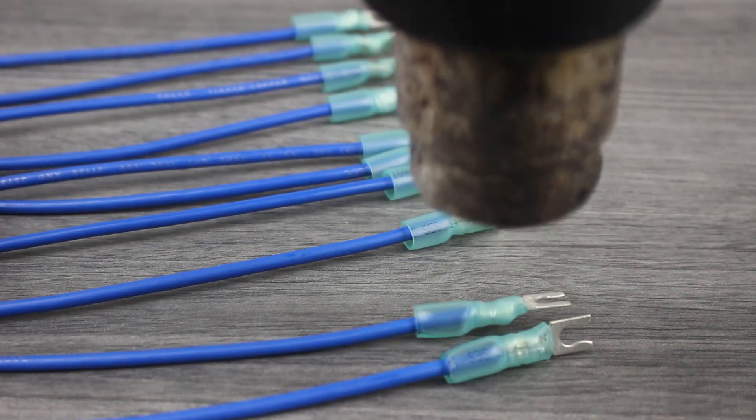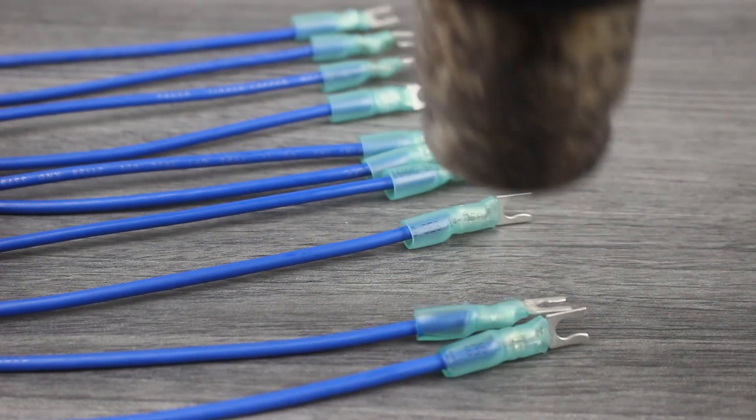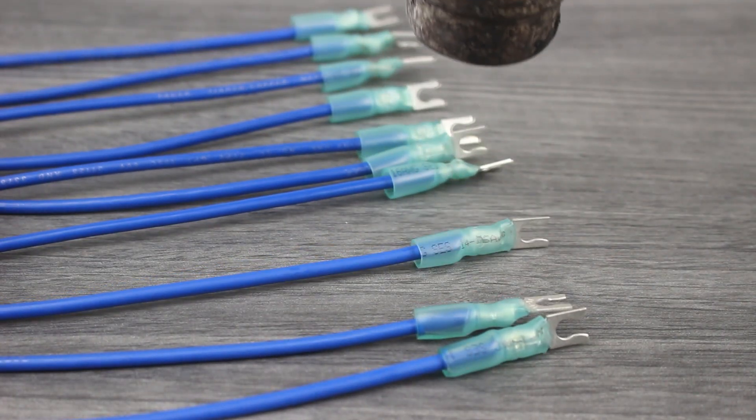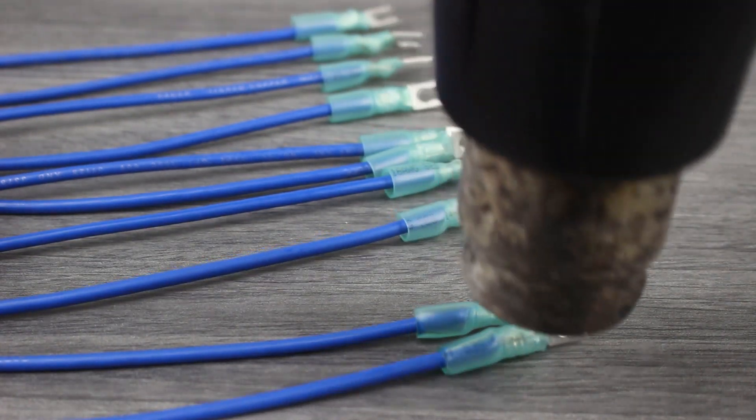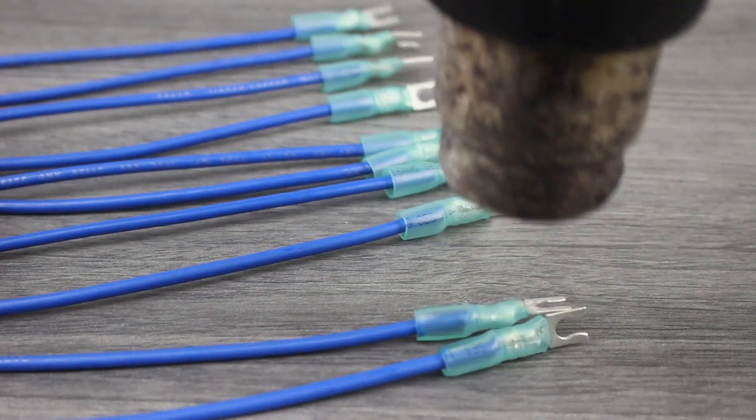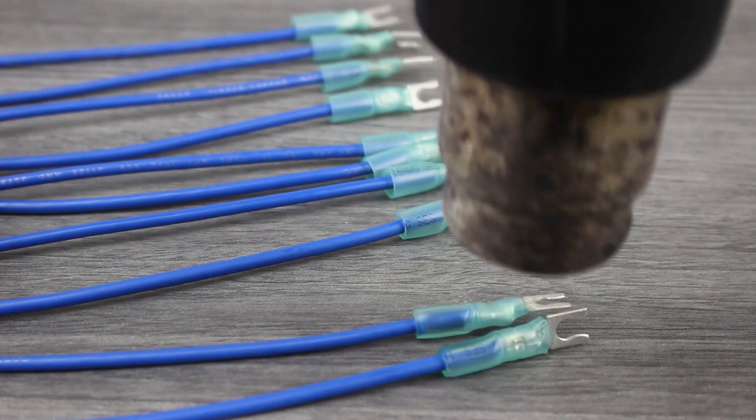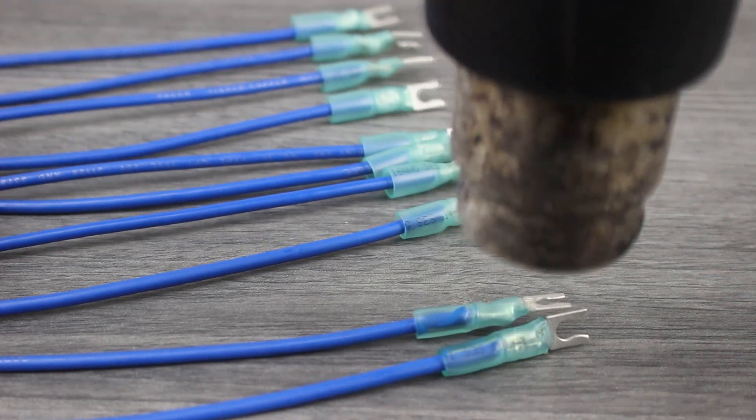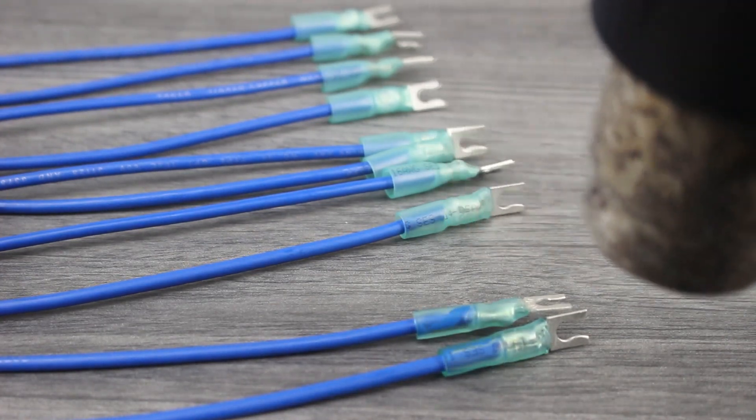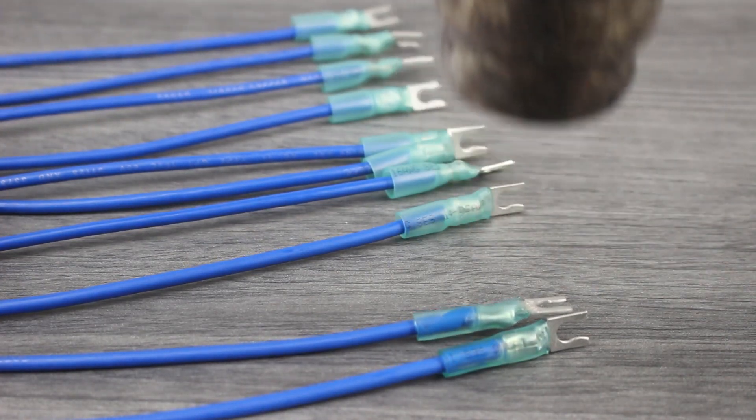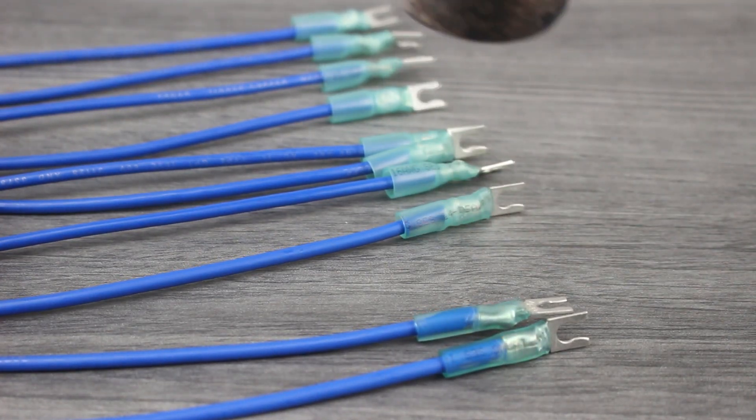With your terminals properly installed, it's time to activate the heat shrink with our heat tool. Epoxy-lined heat shrink should be used in marine environments to create an environmentally sealed connection.